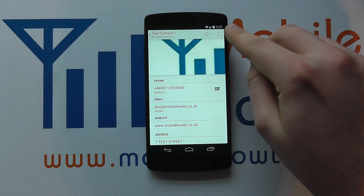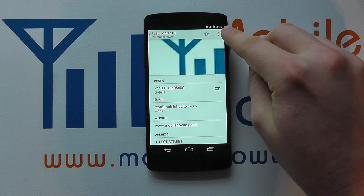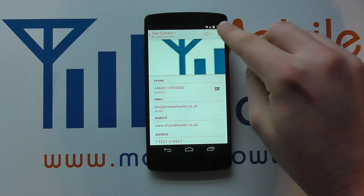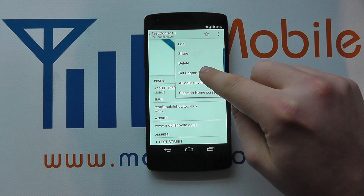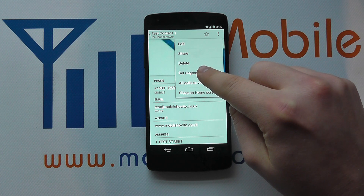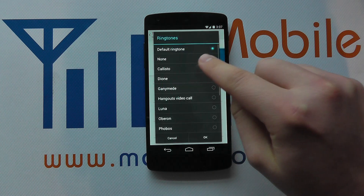And in the top corner you'll see the little menu button. You press that and you'll see 'set ringtone' as an option. If you tap on that,